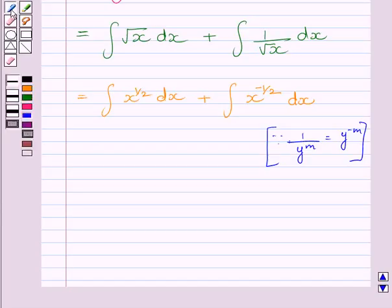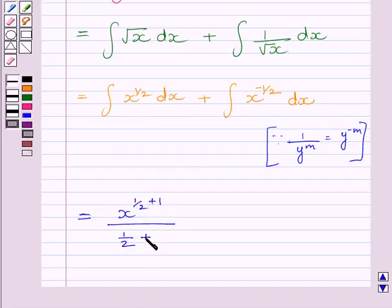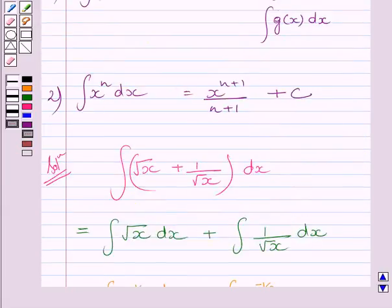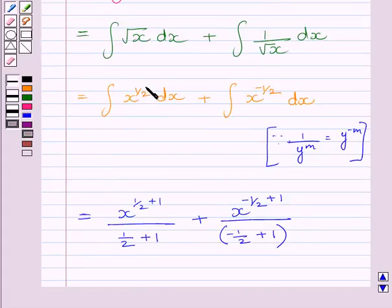Now applying expression 2 of the key idea: the integral of x raised to the power 1 upon 2 dx equals x raised to the power 1 upon 2 plus 1, upon 1 upon 2 plus 1. And the integral of x raised to the power minus 1 upon 2 dx equals x raised to the power minus 1 upon 2 plus 1, upon minus 1 upon 2 plus 1. Here n equals 1 upon 2 for the first term and minus 1 upon 2 for the second.